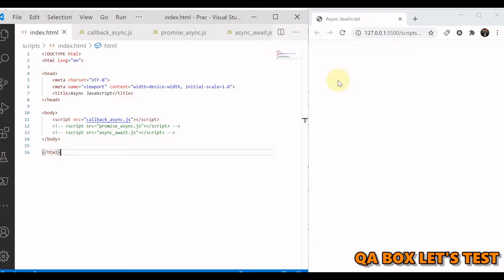In part 31 of this video series, we talked about the asynchronous nature of JavaScript. In this video, we are going to take that concept further and start with callbacks, then cover promises in JavaScript, and finally the async and await keywords.